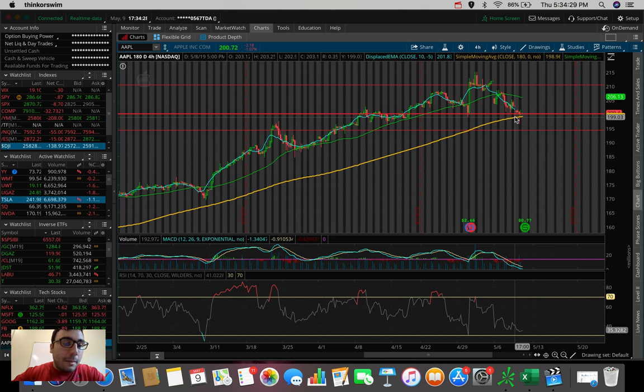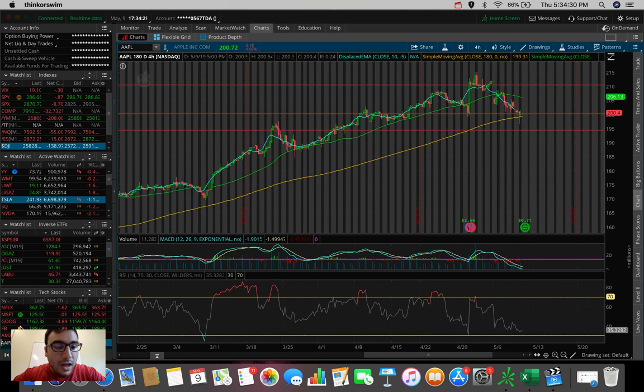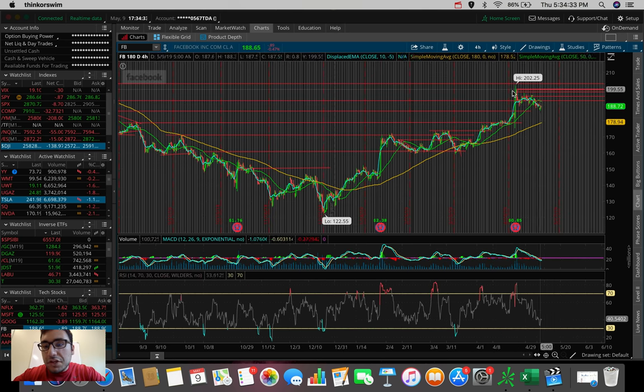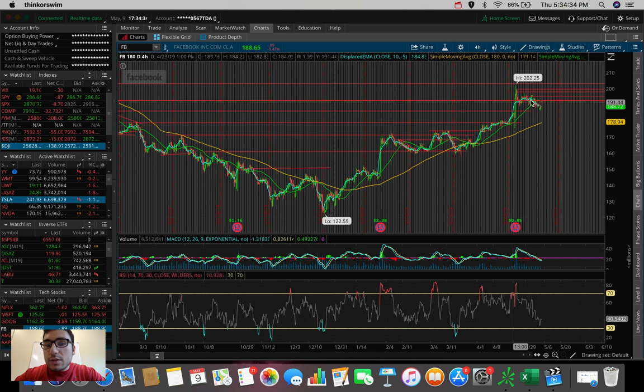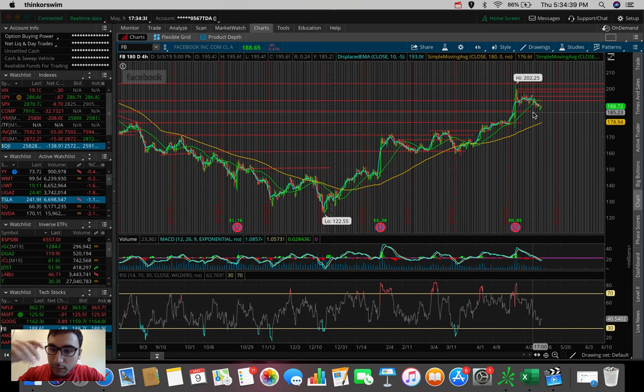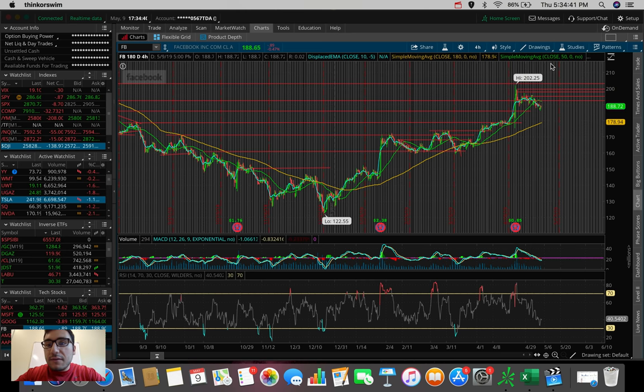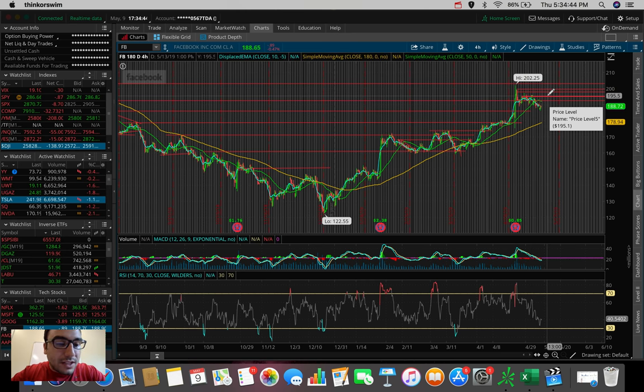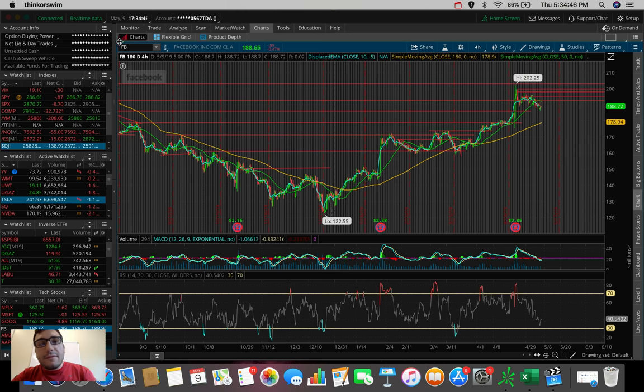Another one that I'm liking a lot is Facebook. This one's bound to recover, especially if it's holding the 185 level of support here. From 185 back up to around 195, I think that's a pretty good move on Facebook stock.